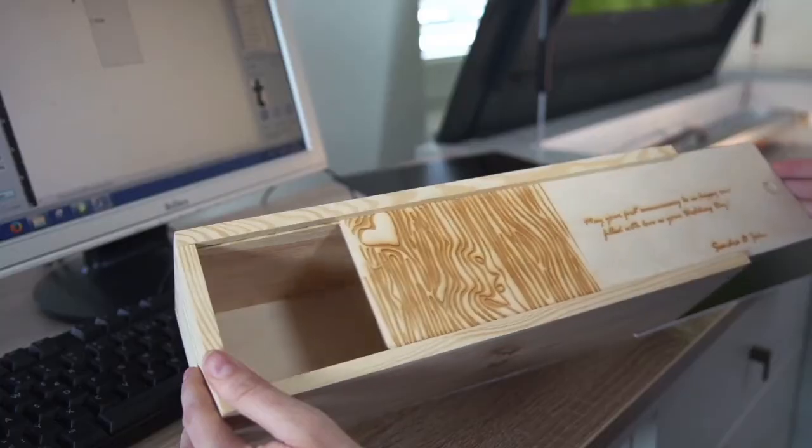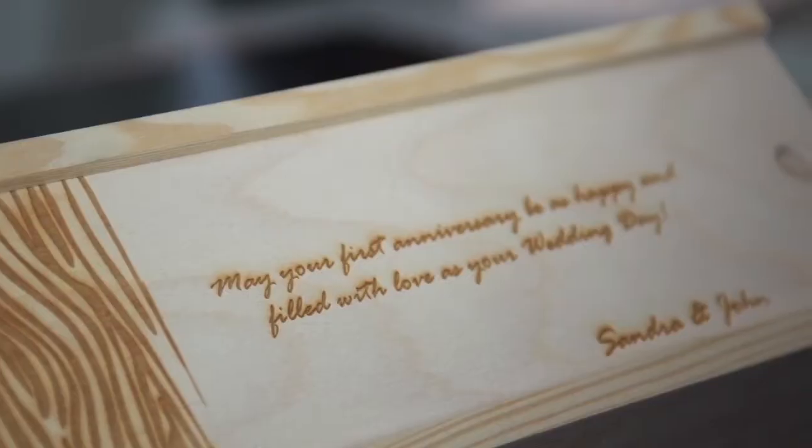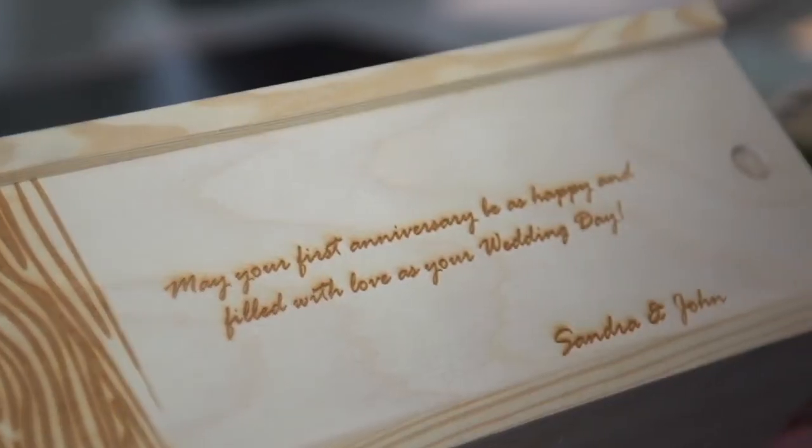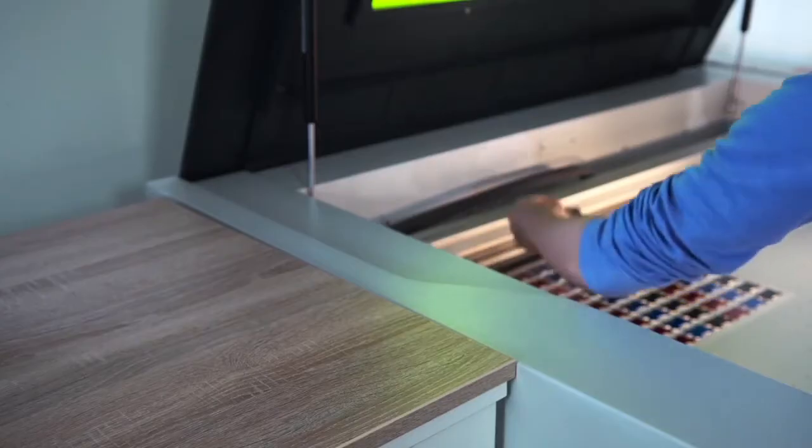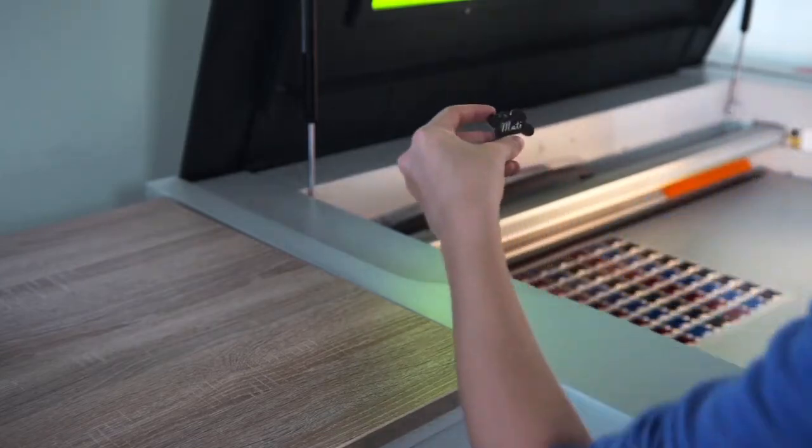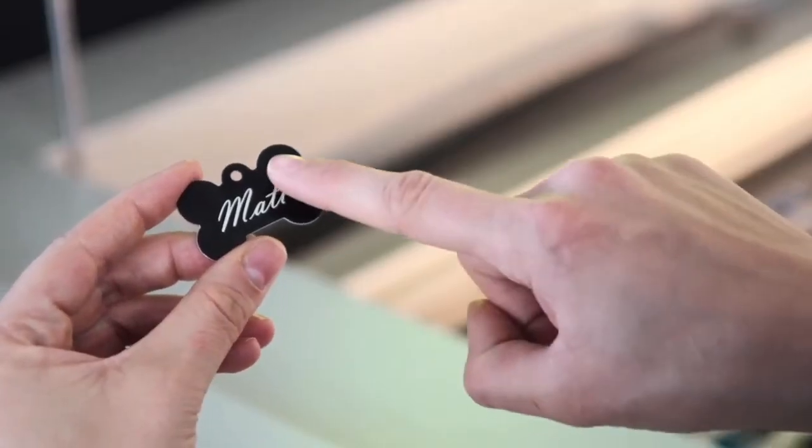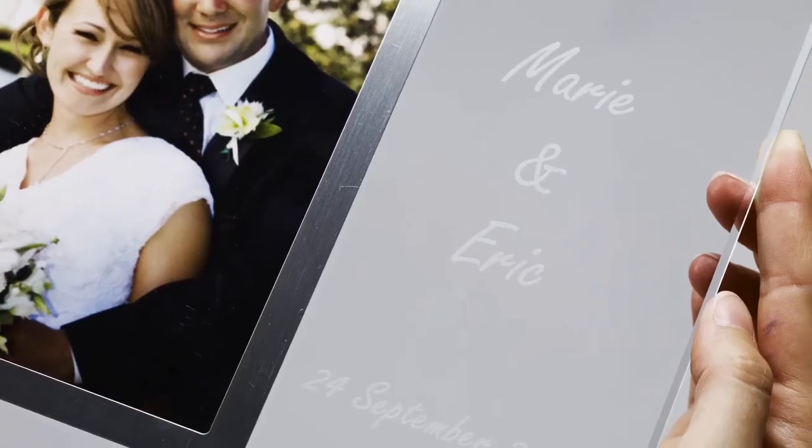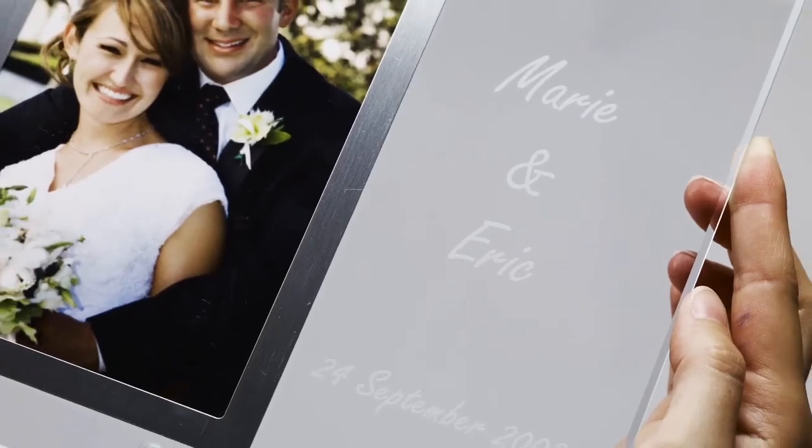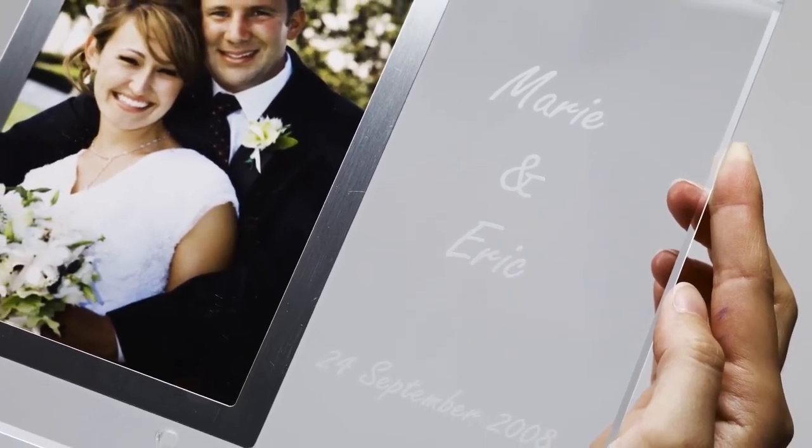You can engrave many different types of material from wood to laminate to acrylics, textiles, paper, glass, and more.